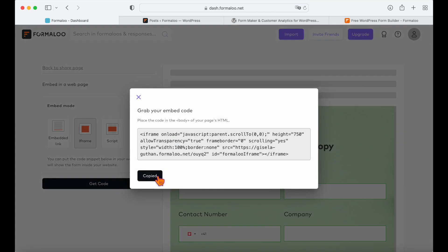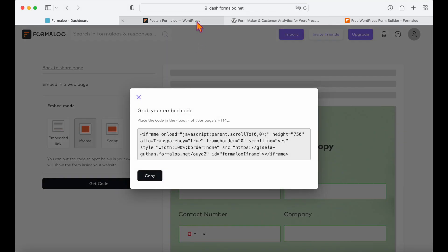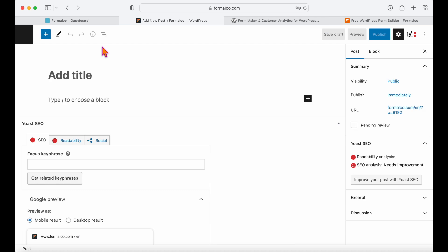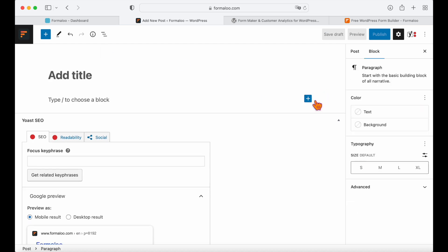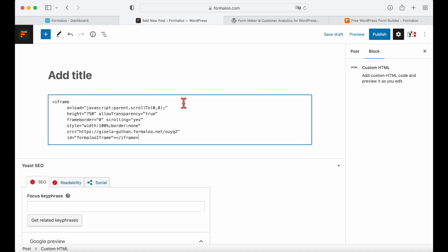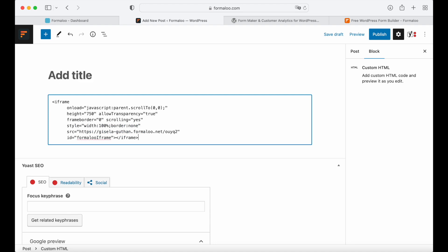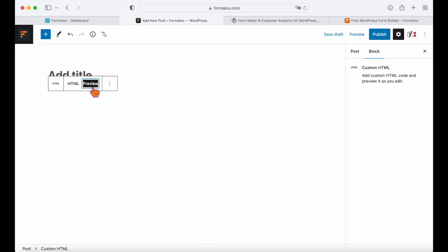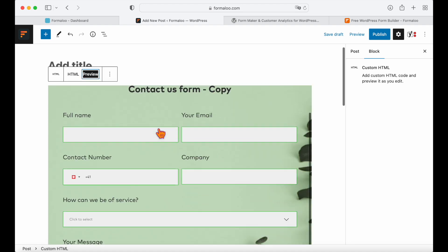Now let's head over to our WordPress page, let's add a custom HTML block, paste our Formuloo code here, and done! The form will be displayed on the website once you publish the page.